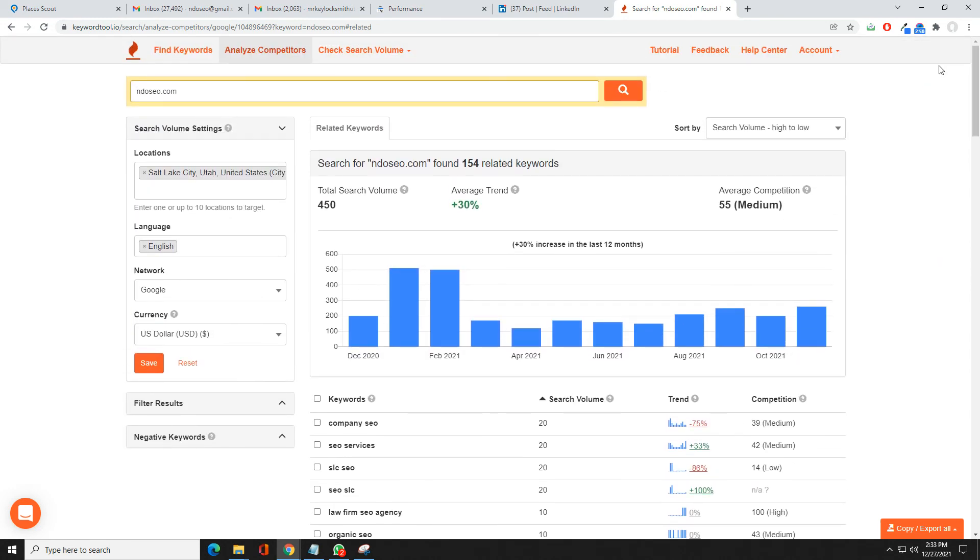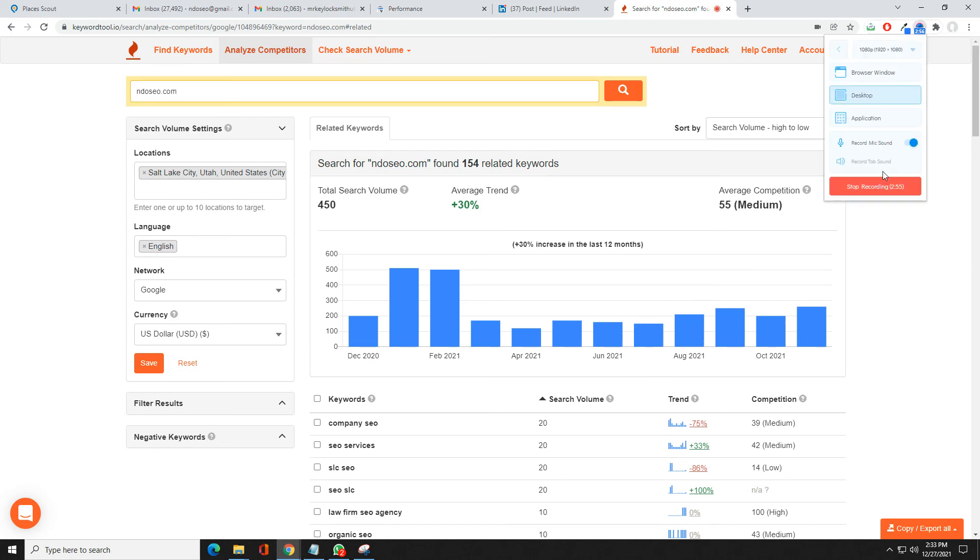That's pretty much the quick rundown. If you have any questions, drop it in the comments. I'd be happy to go over more in more details. Thanks for watching.